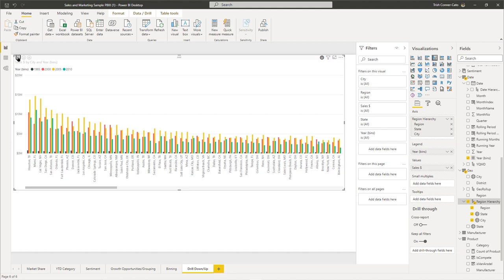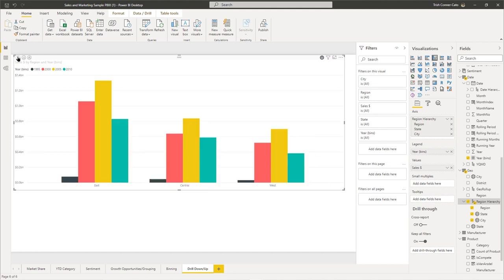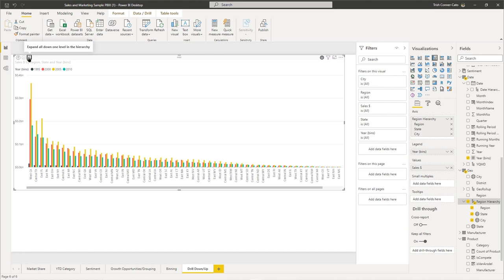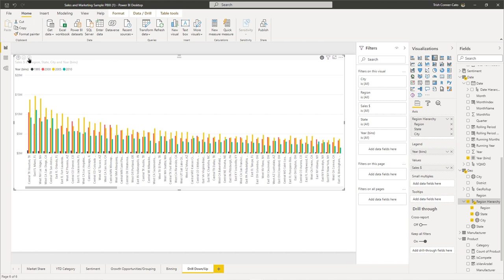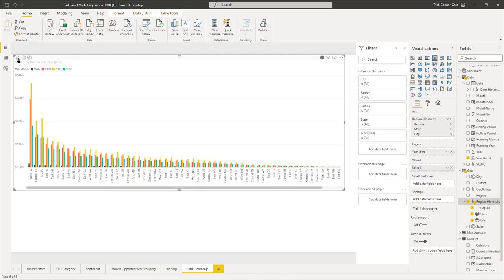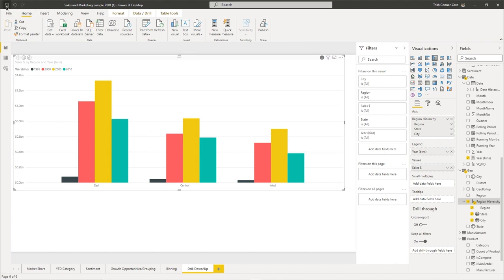Drill down to city level and the chart becomes overwhelming with data — there's a scroll bar in there. Use the Drill Up button to get all the way back to the top level, which is Region. Then use the upside-down pitchfork to expand all down one level, showing Region and State. Click the pitchfork again and you're seeing Region, State, and City. Drill back up to just Region and save your file.